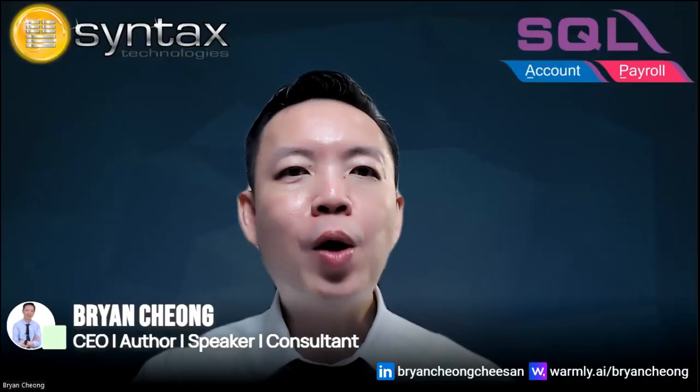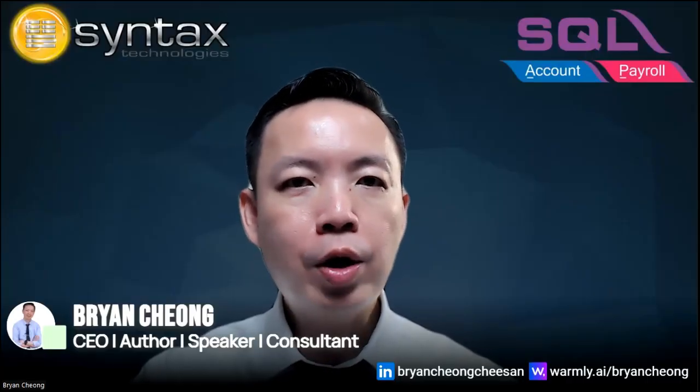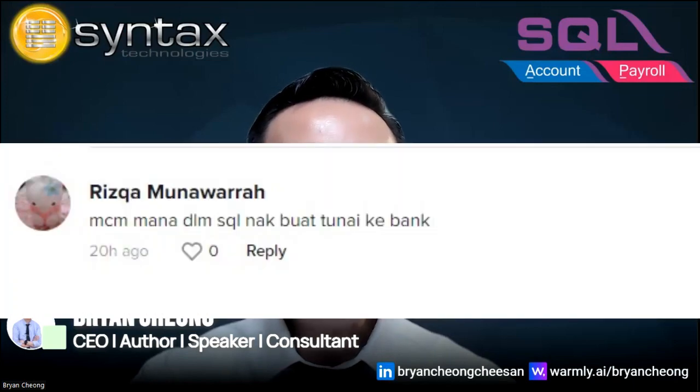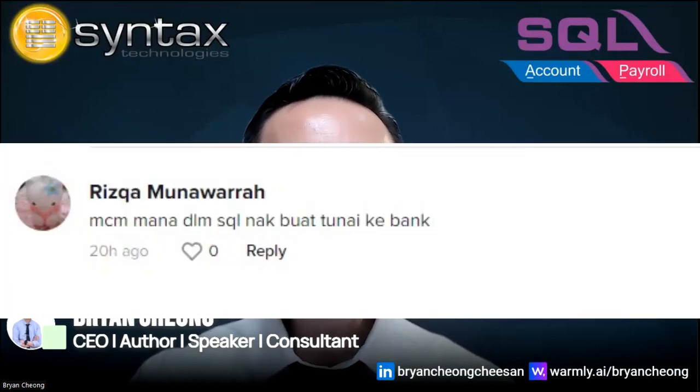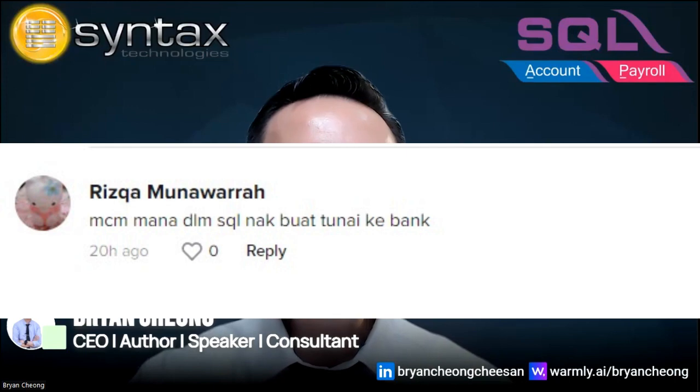Hi, I'm Brian. Welcome to Ask Brian Chow. I received a question from one of the followers, Miss Rizqa, asking how to use SQL accounting software to record transfer money from cash to bank.